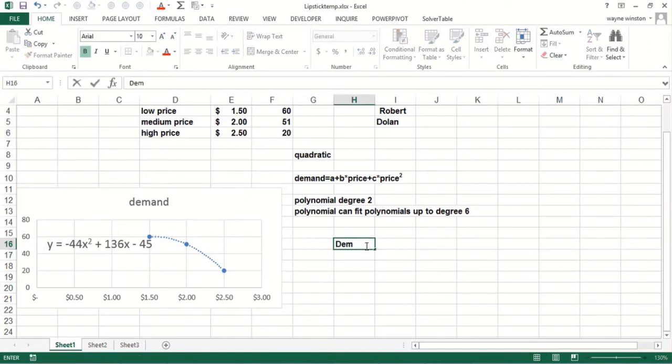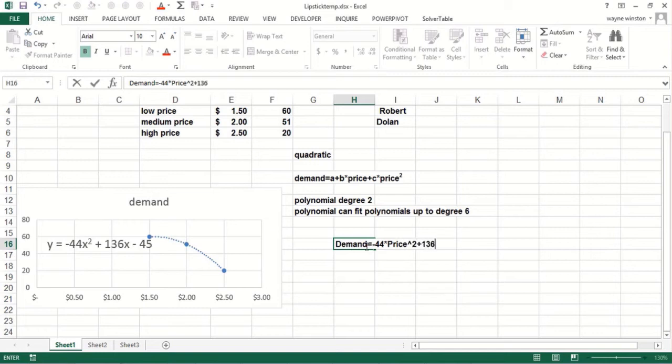Demand equals minus 44 times price squared plus 136 times price minus 45.